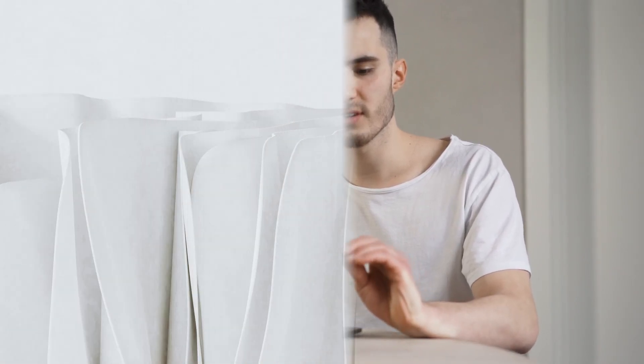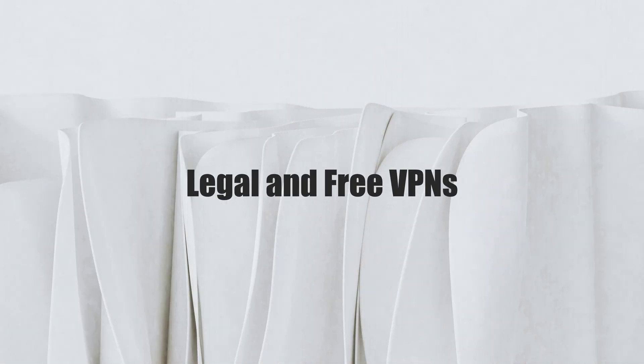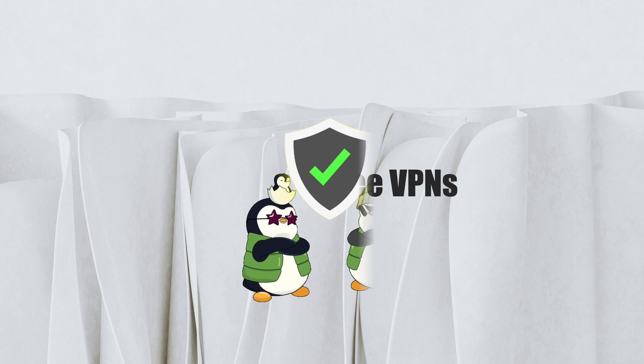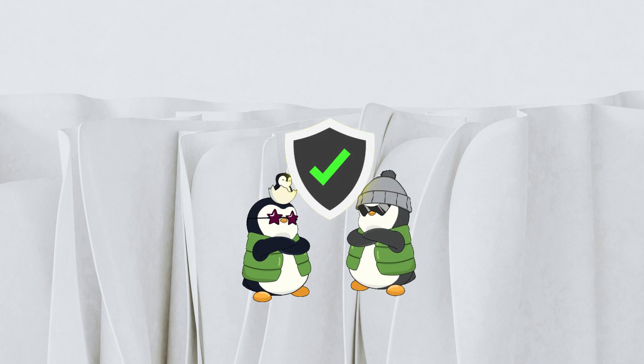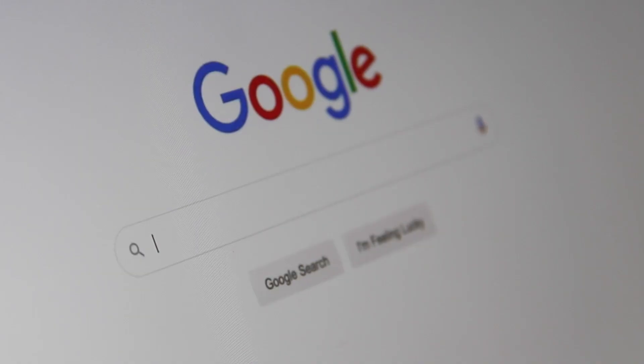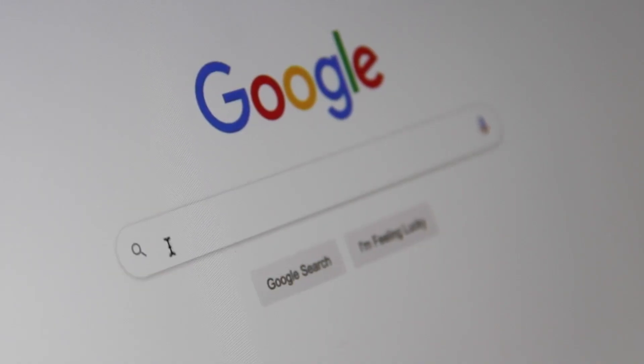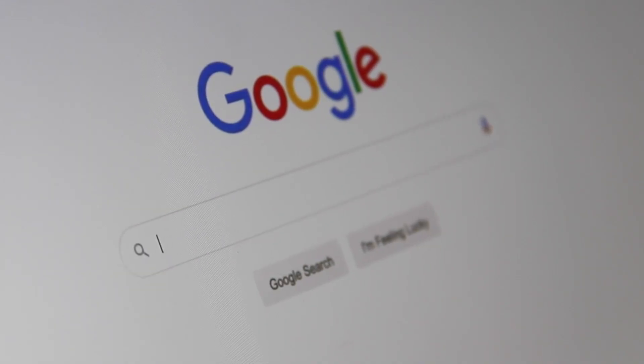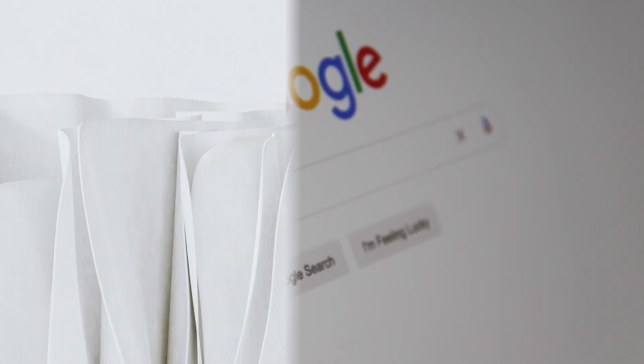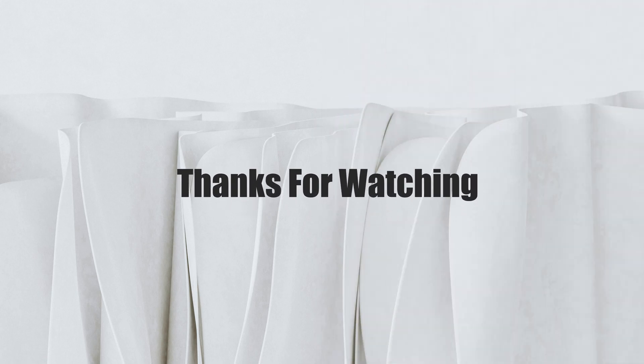That's all for today's guide on legal and free VPNs for your PC. Secure your online presence and enjoy unrestricted access to the web without spending a penny. Thanks for watching. If this video helped you, please like and subscribe. See you next time.